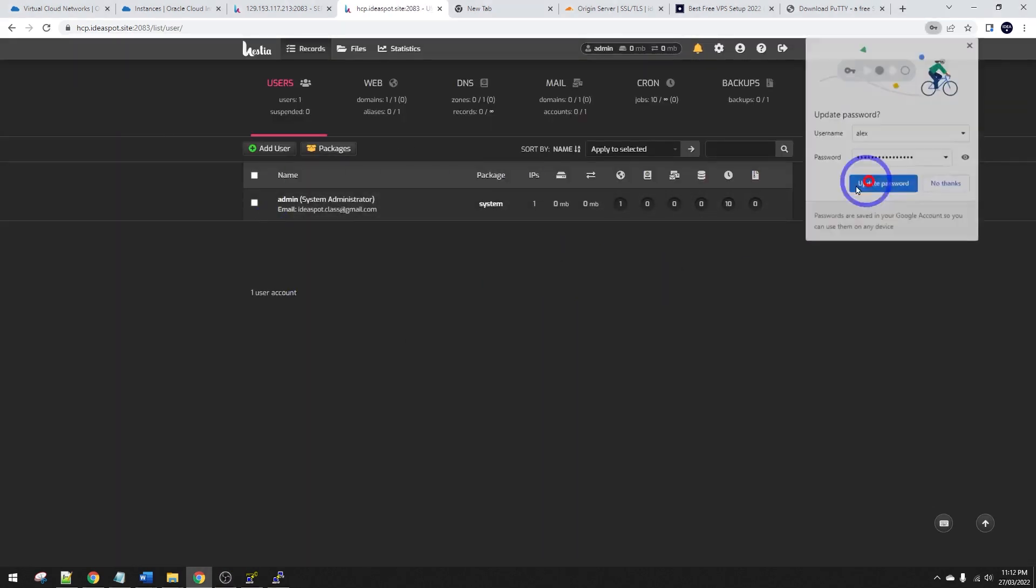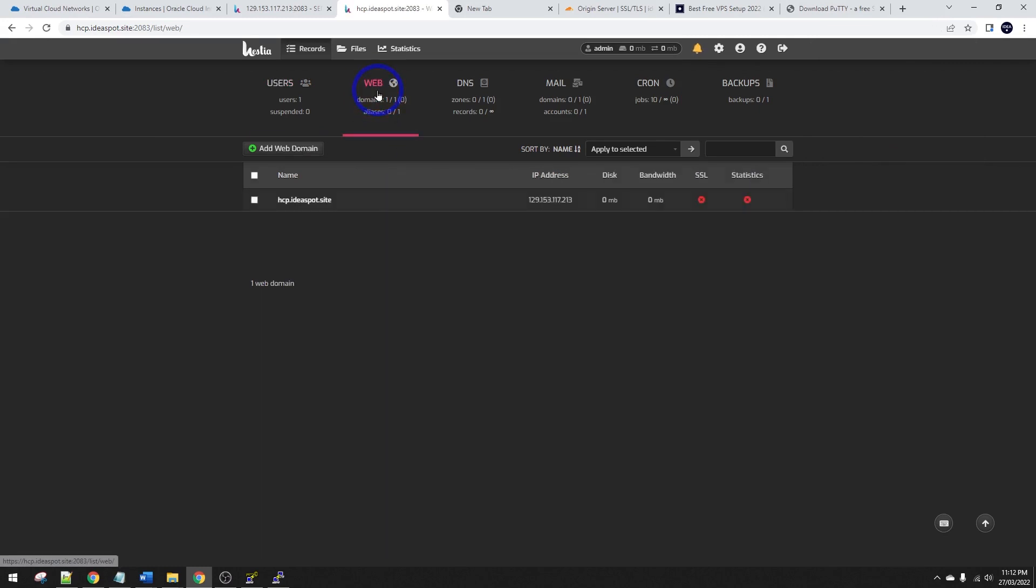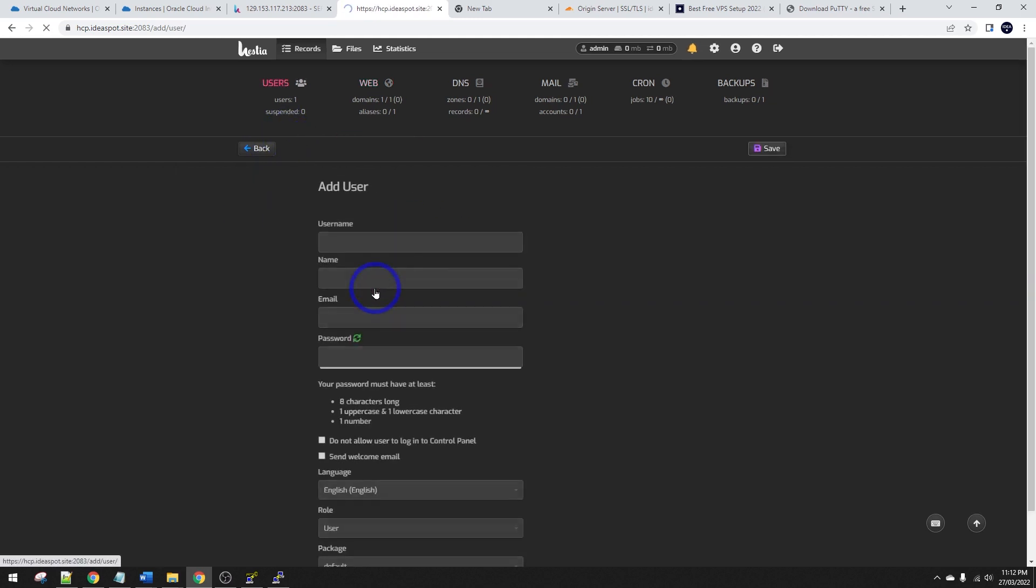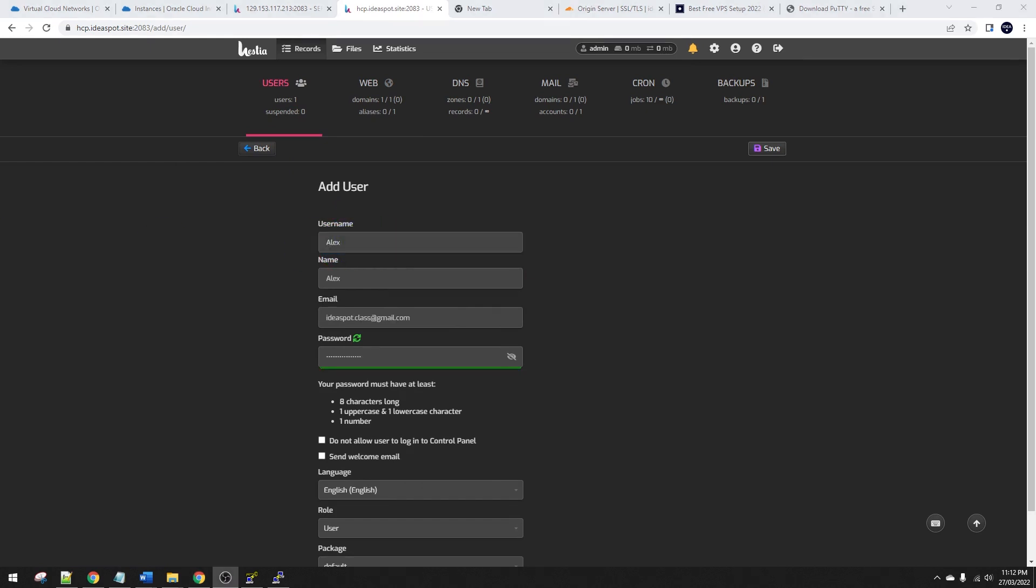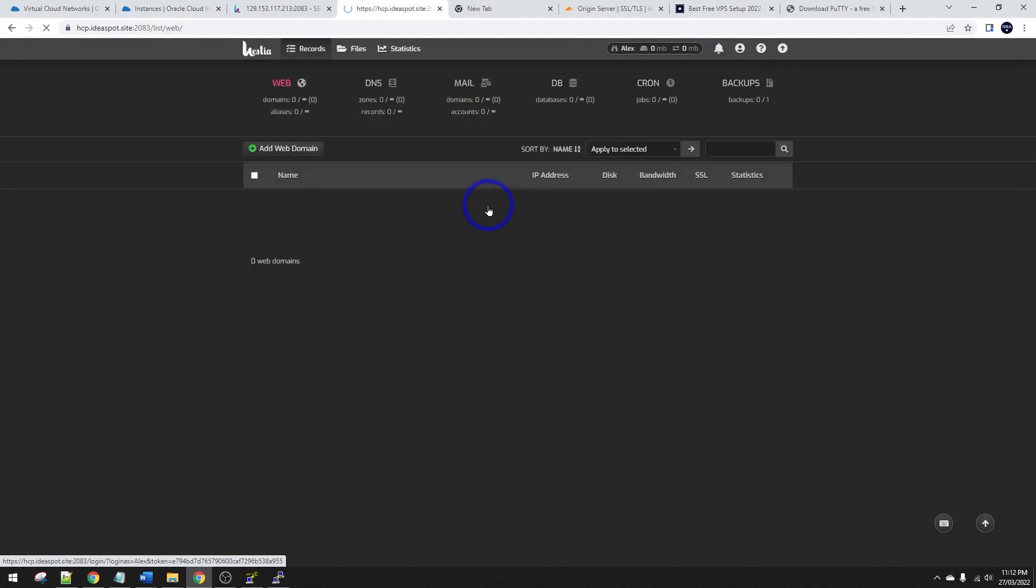We can start adding websites now. So go ahead and add a website here. Click web, add a web domain here and we have to add a default user. So add a user here. I'm going to call mine Alex. There we go. So just fill that out. Username, name, email, strong password. The rest of that can be default. Save that in. Awesome. Now we can actually log in as our new user. So I'll log in as Alex there. We can see I'm logged in as Alex. I can add a web domain now.